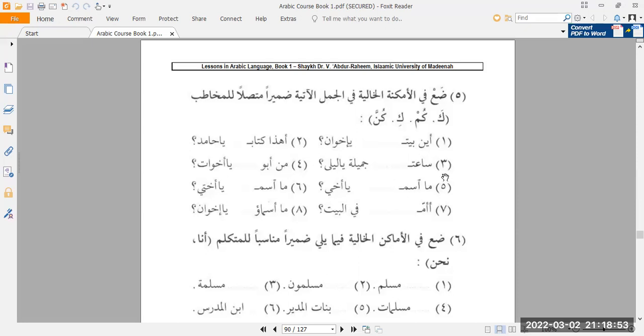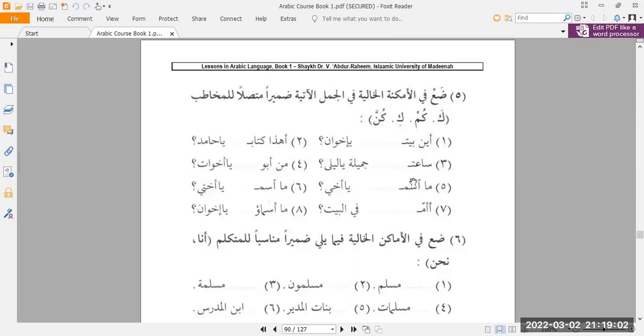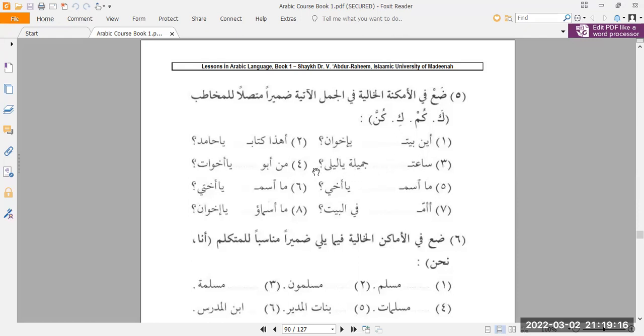Number three, sa'atu, blank, jamilatun ya layla. Layla is who? A woman, singular. And sa'a, as you know, is feminine because jamilatun is feminine because of sa'a being feminine. So sa'atu ki, because it's one woman. Sa'atu ki jamilatun ya layla. Your watch is beautiful, oh layla.